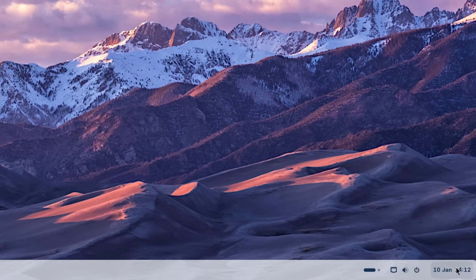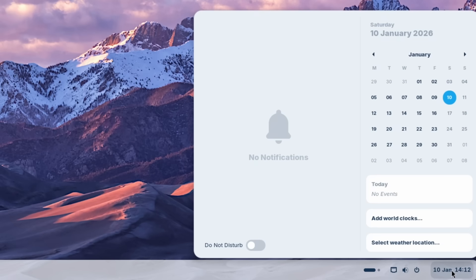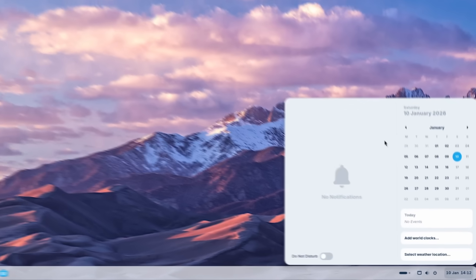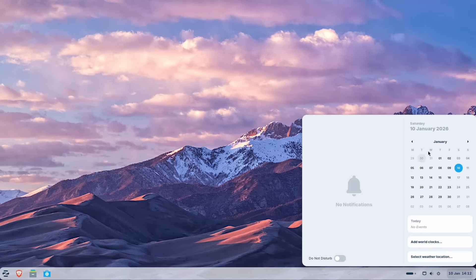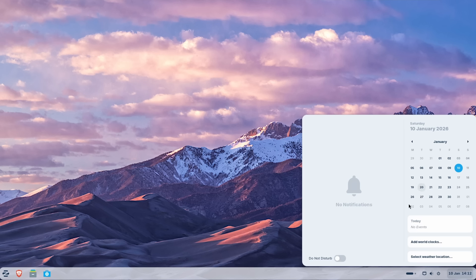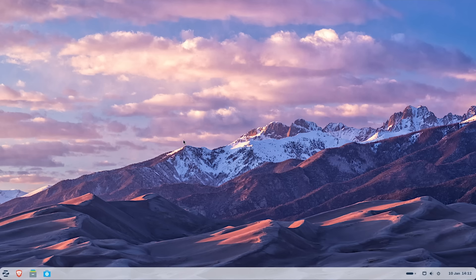Now, if I click on this clock here and also the date, we have this really slick widget for the date and also the notifications. And down below, we can also enable do not disturb mode. Now I do like this way more compared to Windows 11. It looks way more nicer UI than the Windows 11 one. And now let's also try to customize Zorin OS.